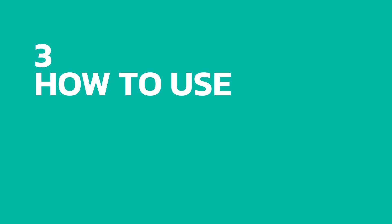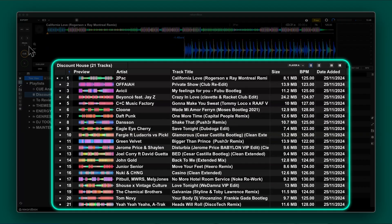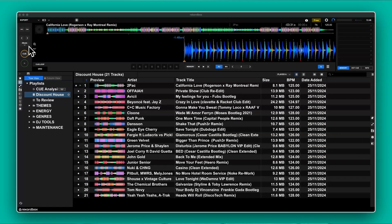Now it's time for the fun part — showing you what this thing can actually do. To make things easy I've created a new playlist with a few disco house tracks. But AutoQ does work in the collection view as well.